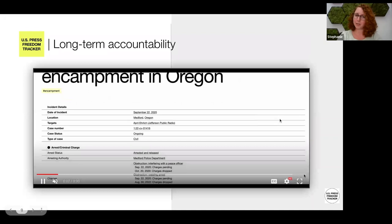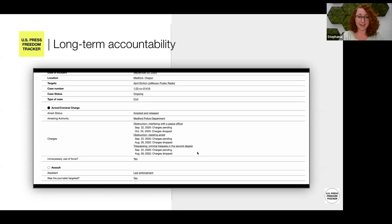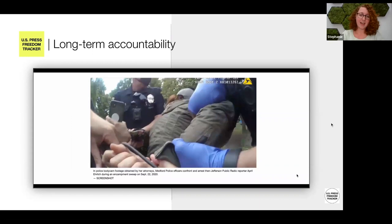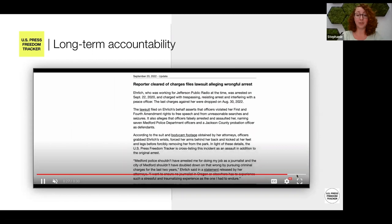There were three different charges against April Ehrlich, who was arrested in September of 2020, and the last of those charges were only dropped in August of this year. We followed as she finally got body camera footage released and as those charges were dropped, and then most recently when she filed a lawsuit trying to hold the city accountable for not only arresting her, but pursuing those charges for as long as they did.